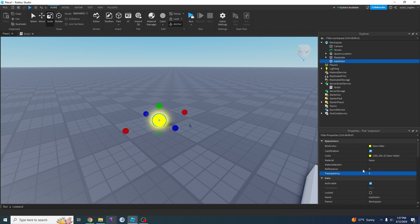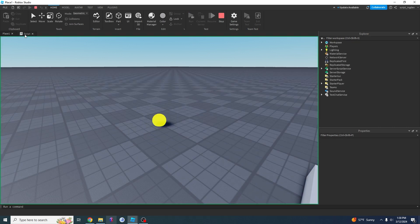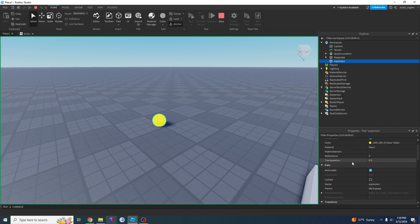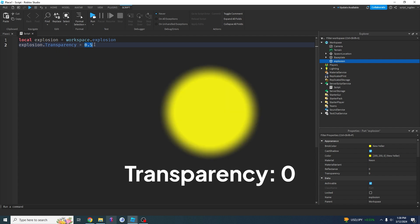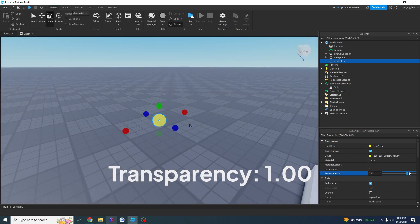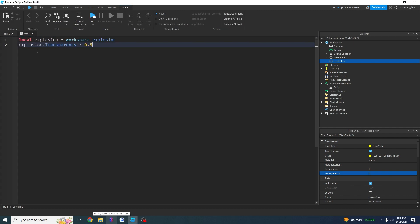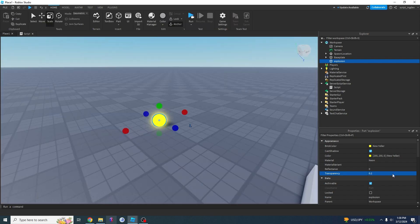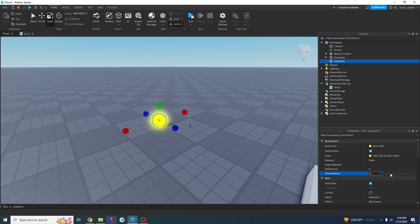So if we set this back to zero and run our code, the script sets the transparency to 0.5. But we want this to go from zero to one in a smooth way so it looks like it's fading out. One way is to set the transparency to 0.1, then 0.2, then 0.3, then 0.4, and so on — going all the way up, and then the part completely fades out. That does work, so let's try it.